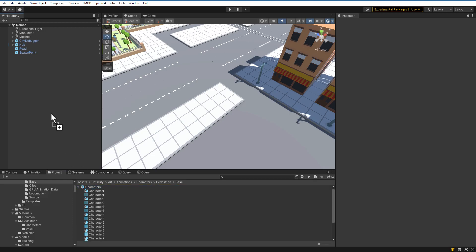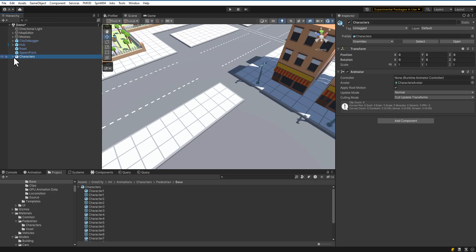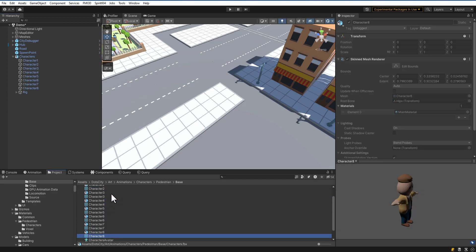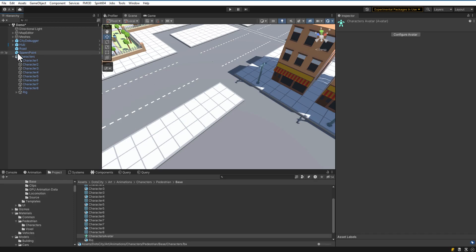Let's drag and drop the following pedestrian models on the scene. If you want to use project animations, the rig must be humanoid.